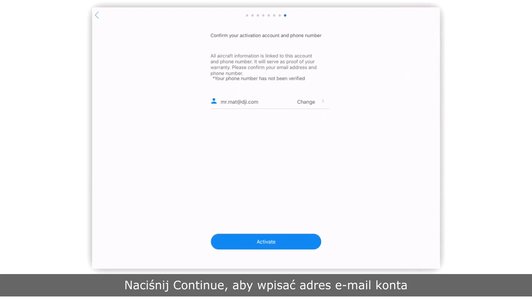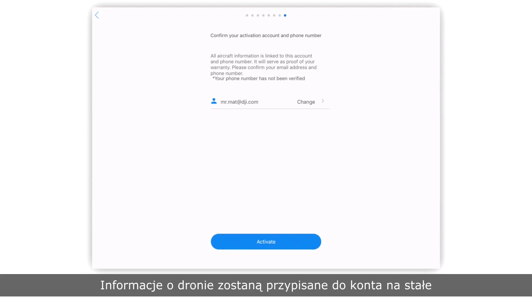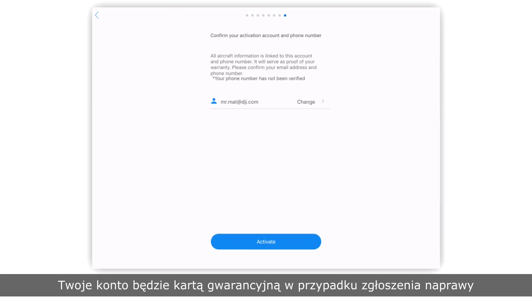Tap continue to confirm your account's email address. Please note that the account you use to activate your Mavic Pro cannot be changed later. The aircraft's information will be bound to your account permanently. Your account will serve as proof of your warranty if you apply for customer service.